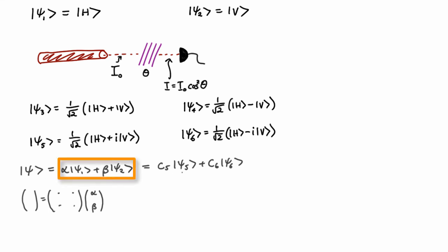What does that look like in this kind of form, though? So this element here is the element that acts on the psi1 term and gives you back a contribution to the psi1 term. And what that would look like is some kind of number. So if this was a11, that would look like a11.